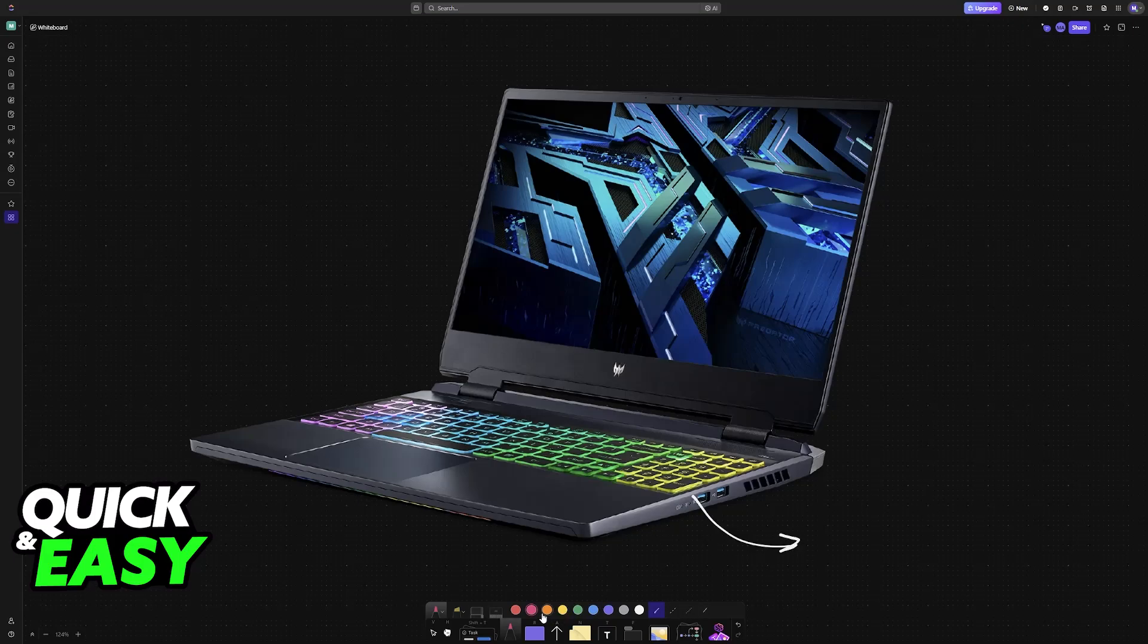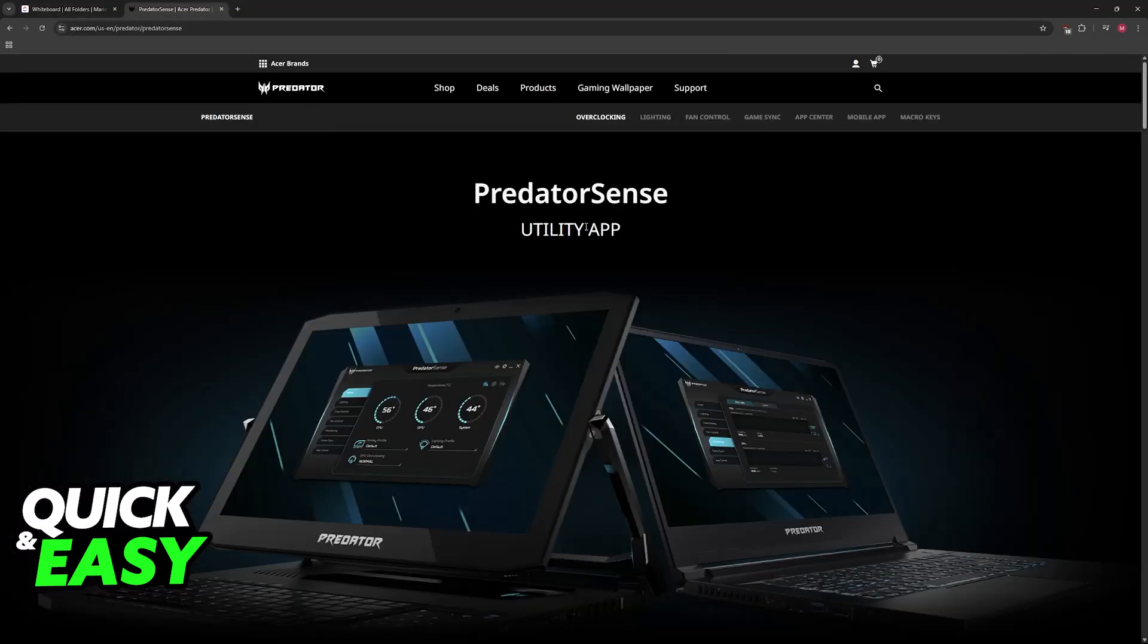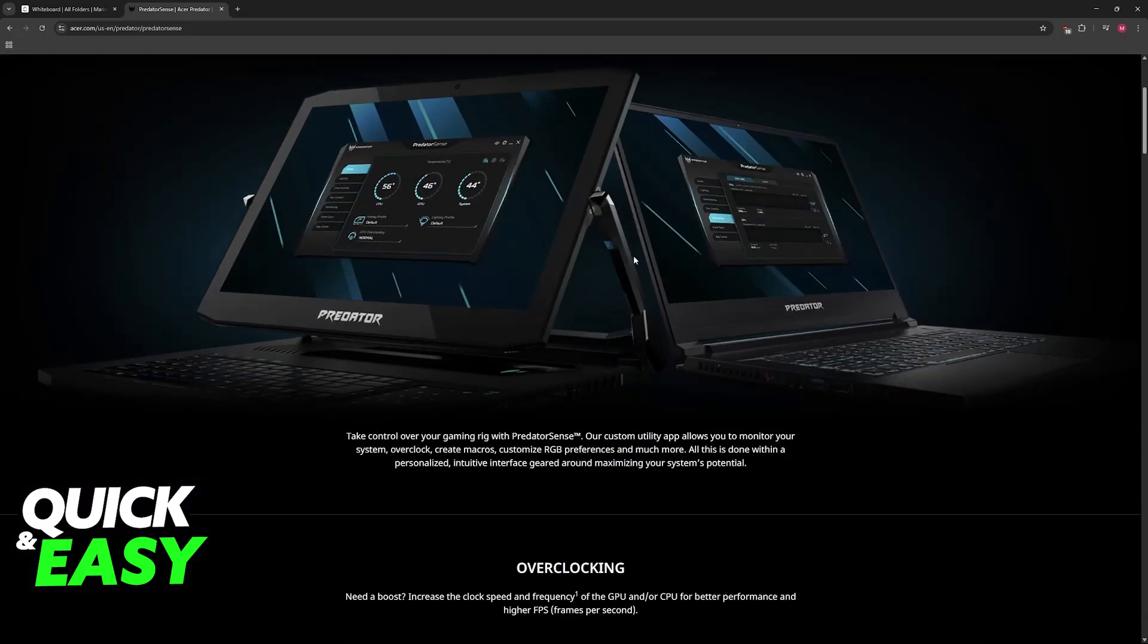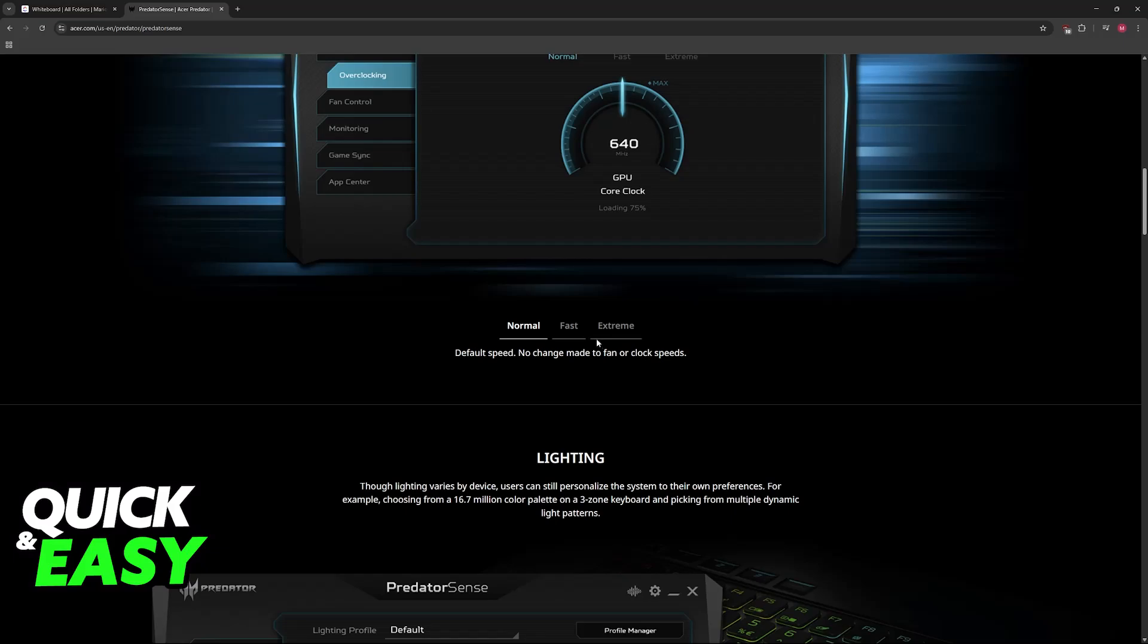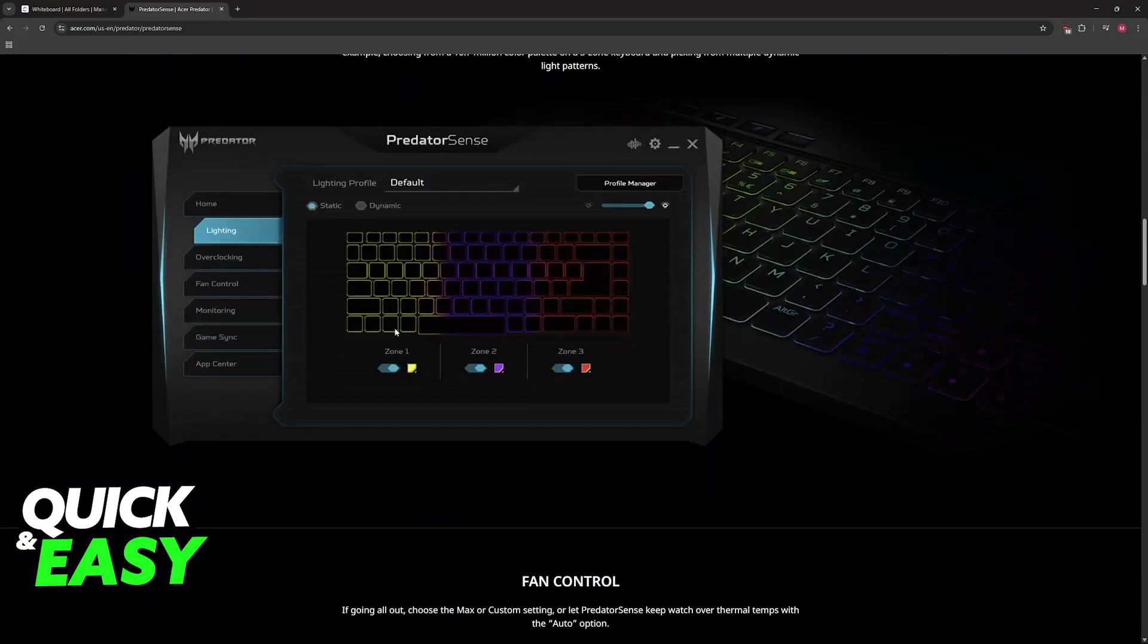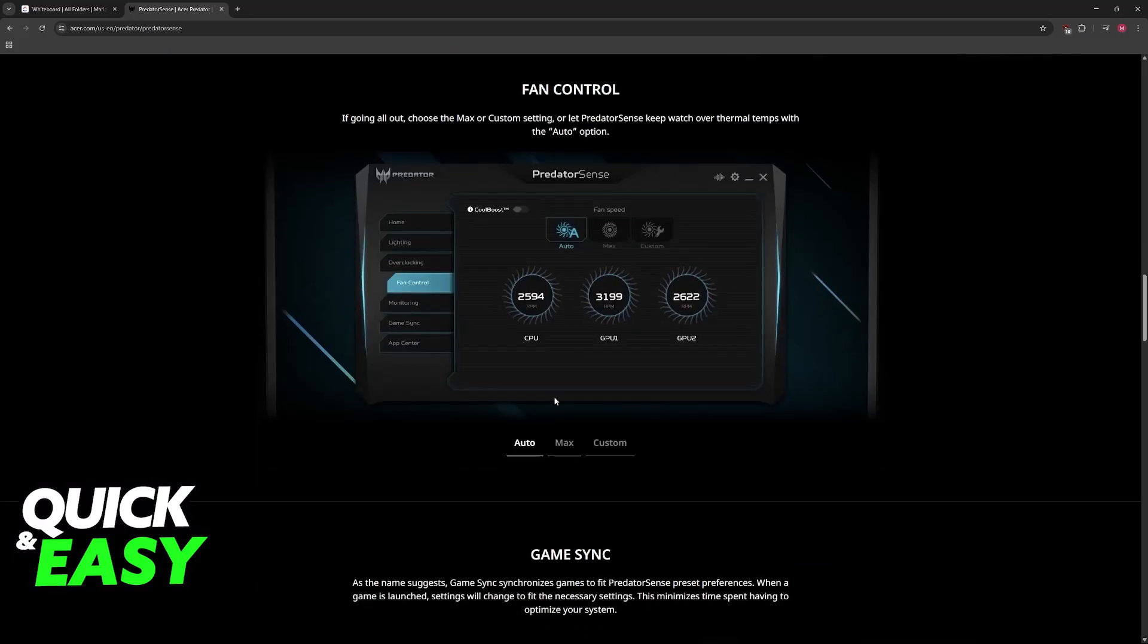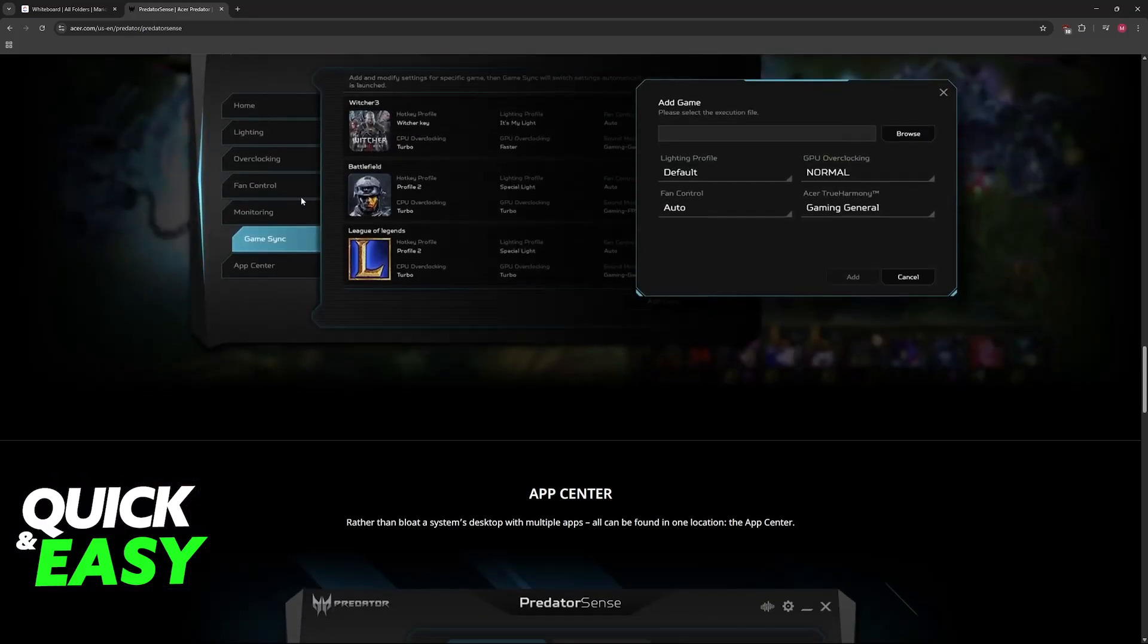In order to customize the RGB on your Acer Helios 300 keyboard, you need to use a specific piece of software. This software is usually included with most Predator gaming series laptops. It is Predator Sense. You can find it on the official website if you need to acquire it again, or it should already be pre-installed. As you can clearly see, in here you will be able to change the lighting, aka the RGB.